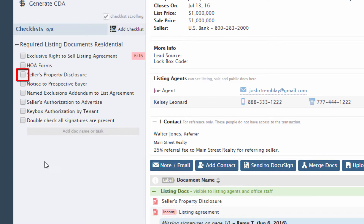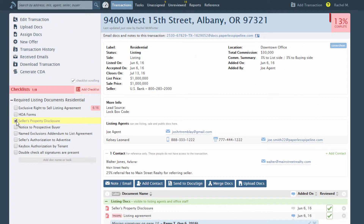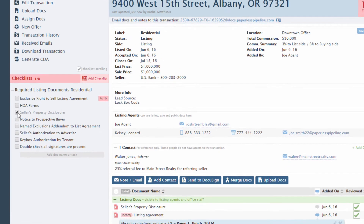To mark a task as completed, check the box on its left. This will also update the completion percentage of the transaction. Agents will typically notify an admin when a task has been completed so that the admin can return to the transaction to verify things and mark that the task is complete.